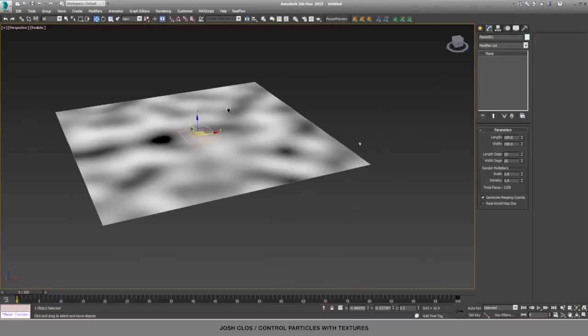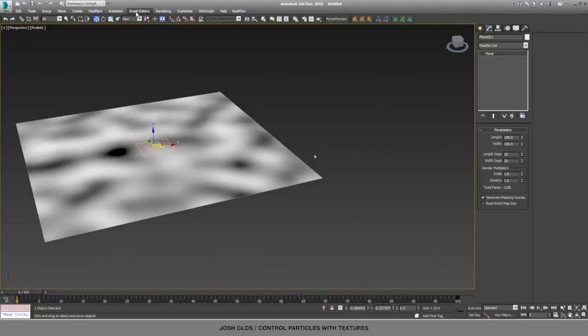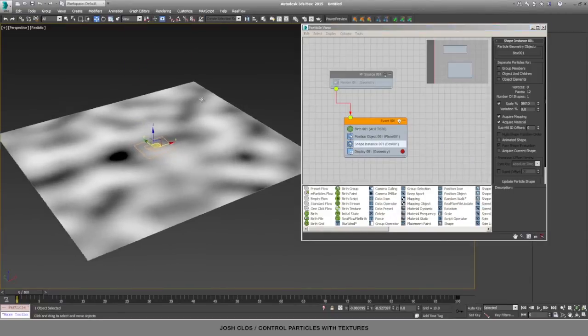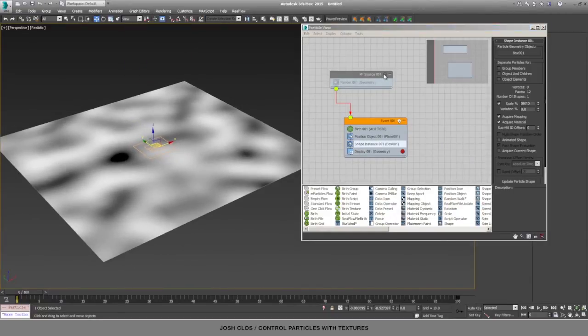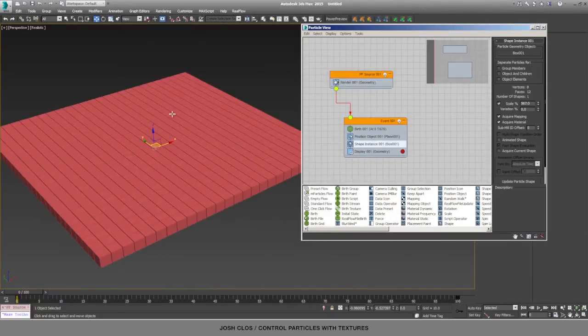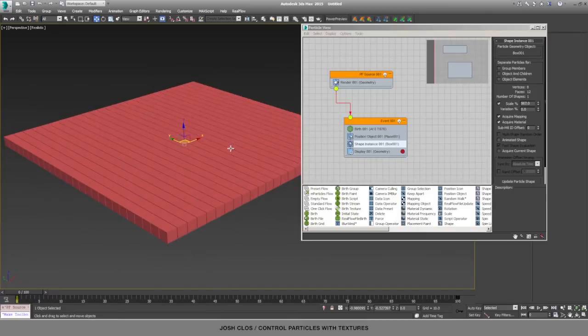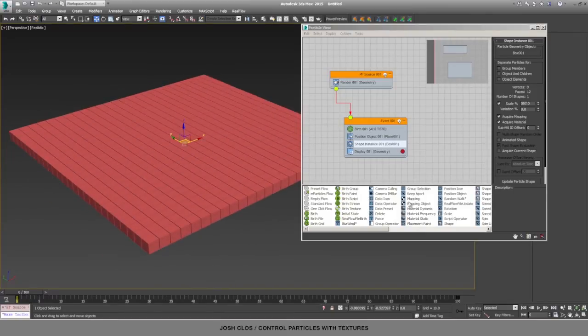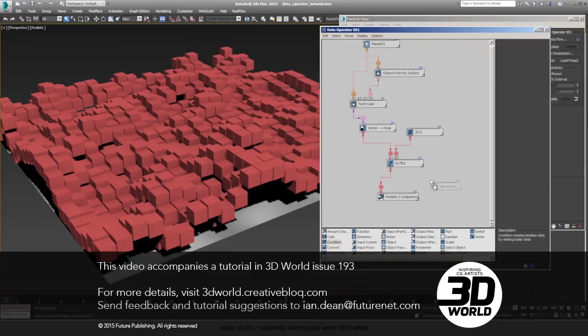So now that we have that set up, we can go back into the particle view and turn our particles back on. And we will now add the data operator. Let's add the data operator.